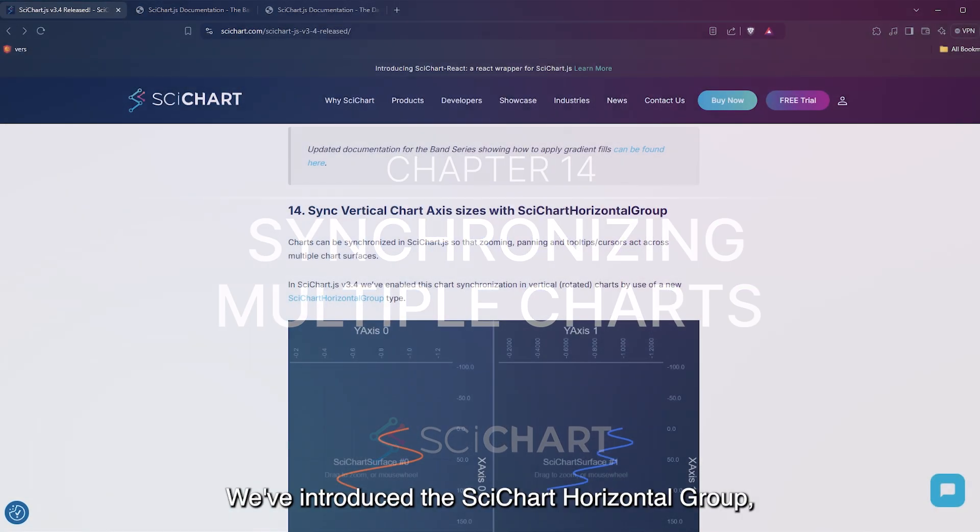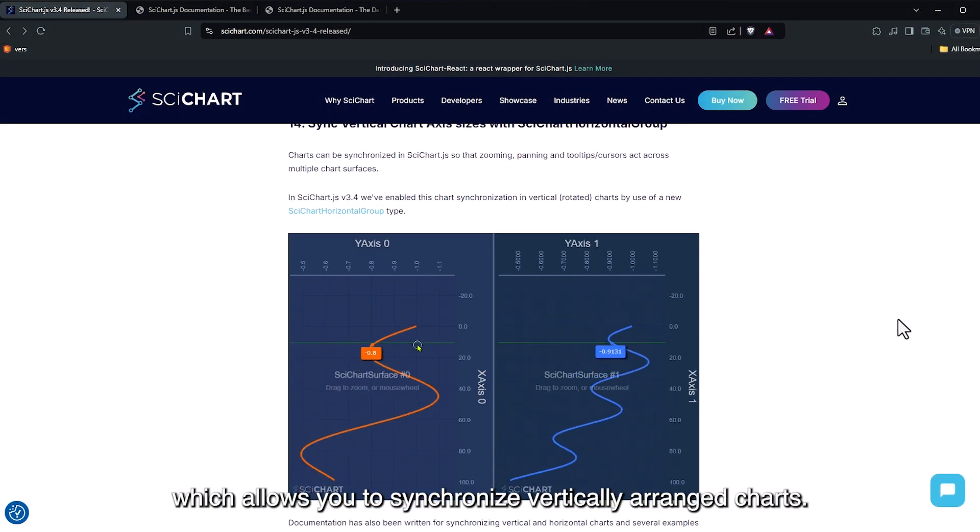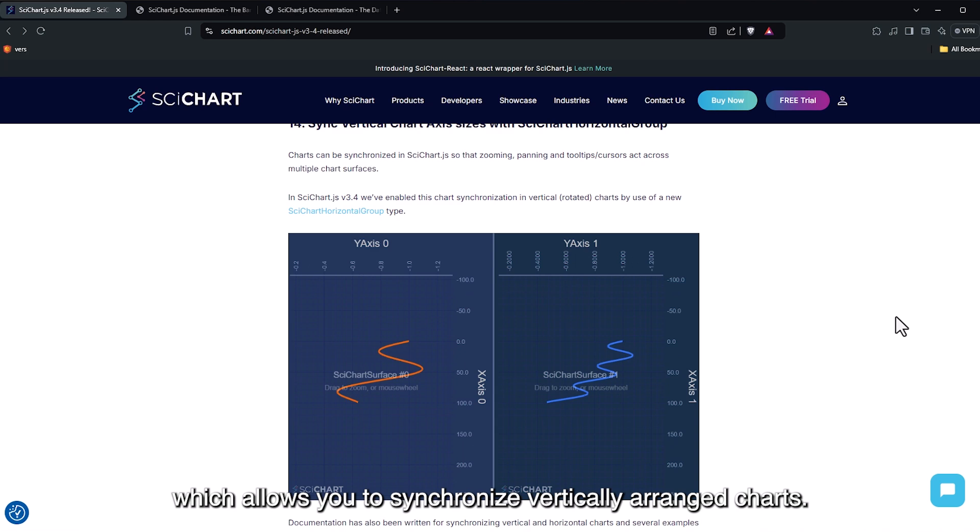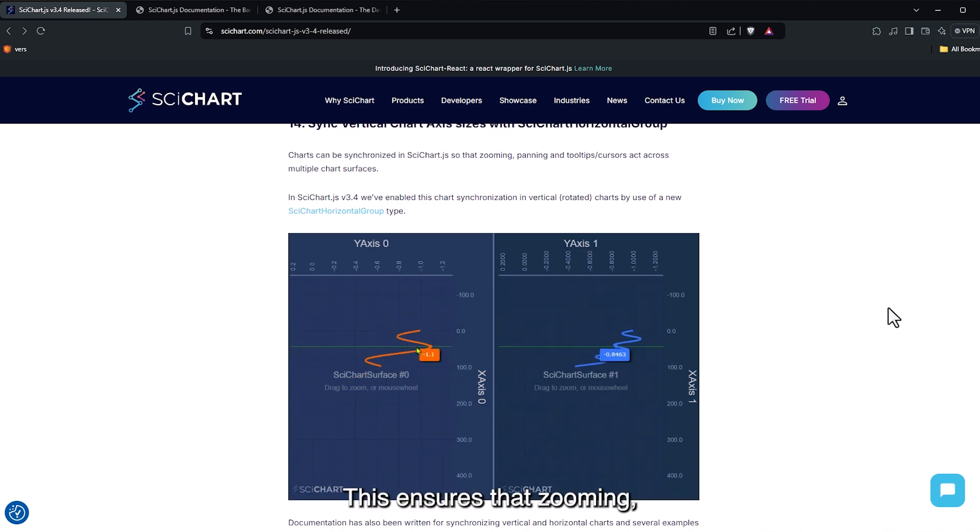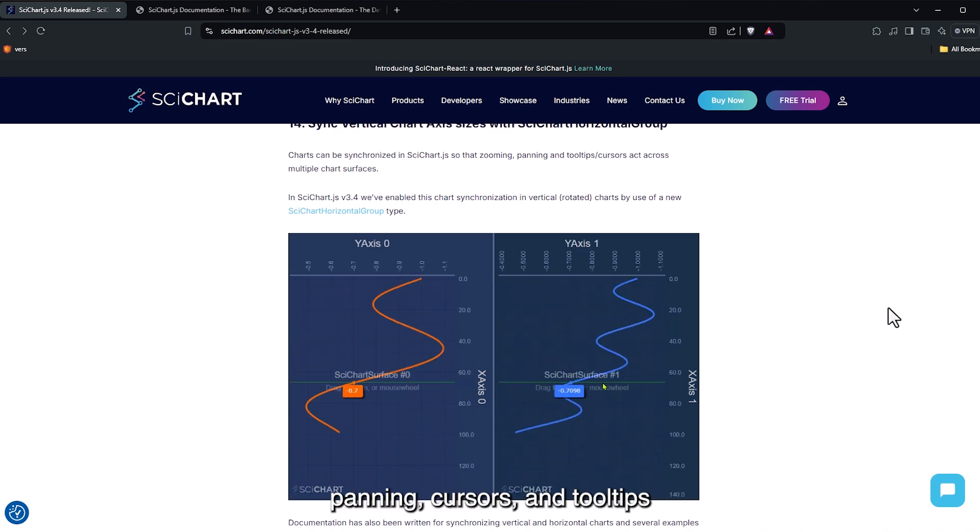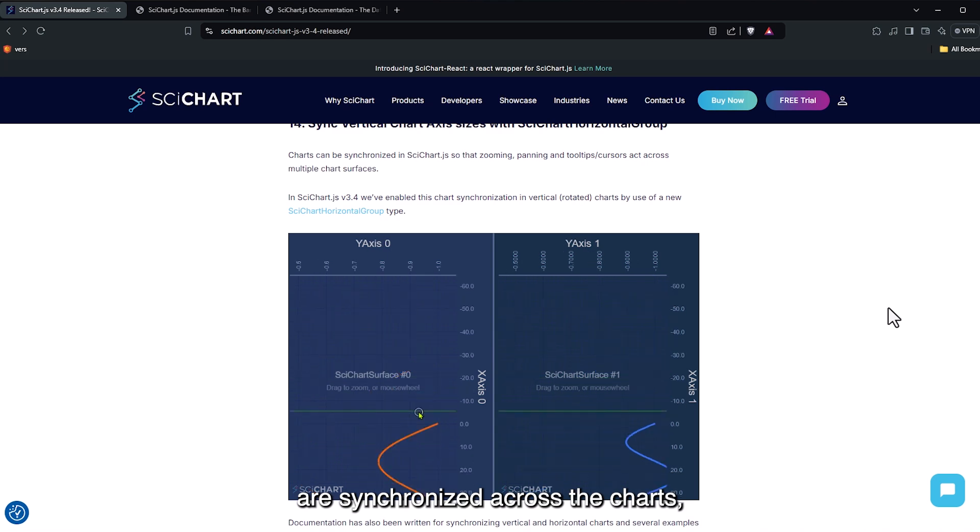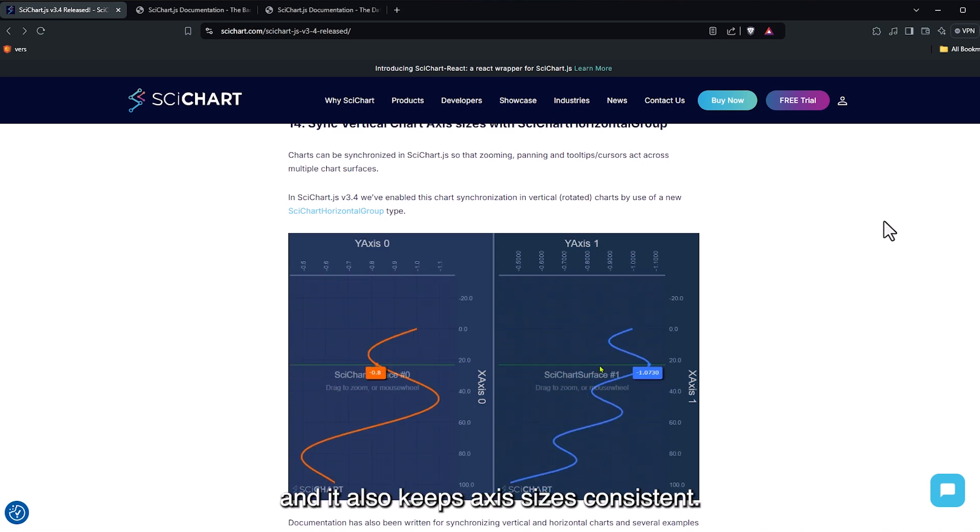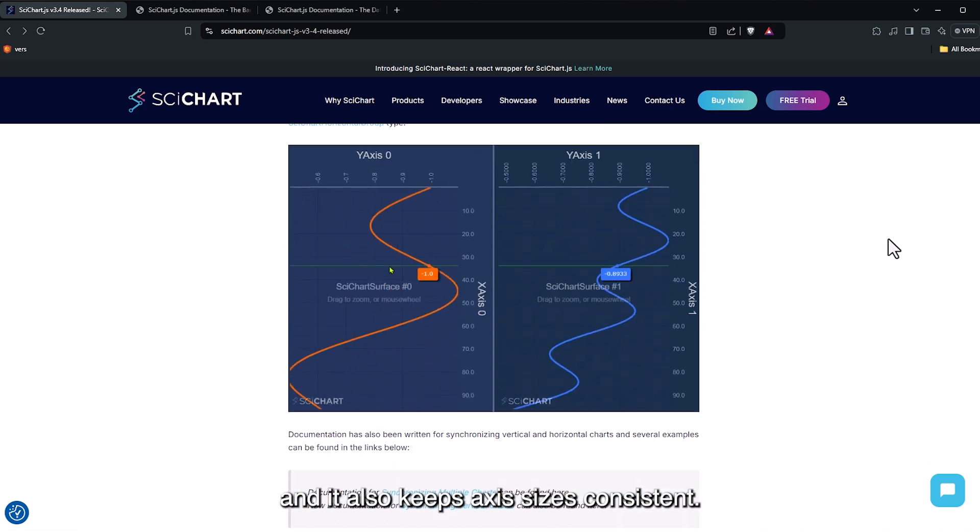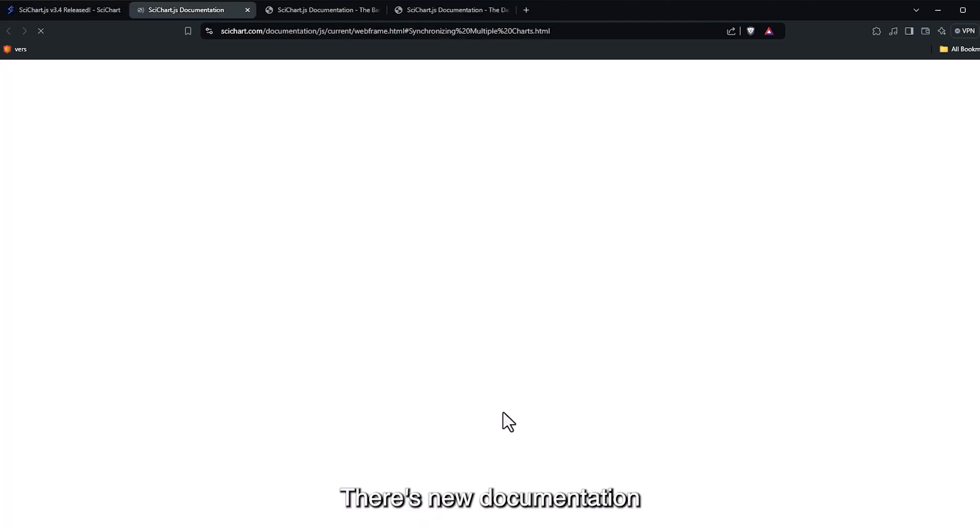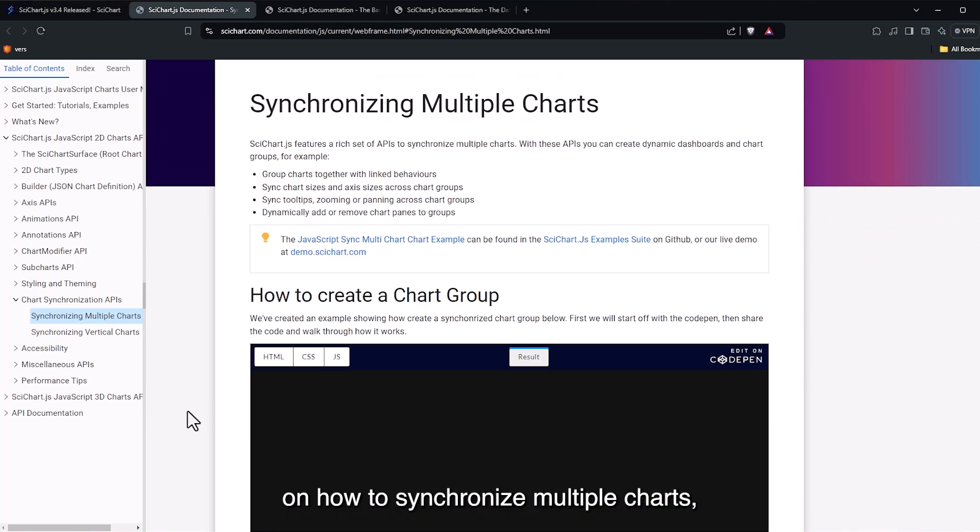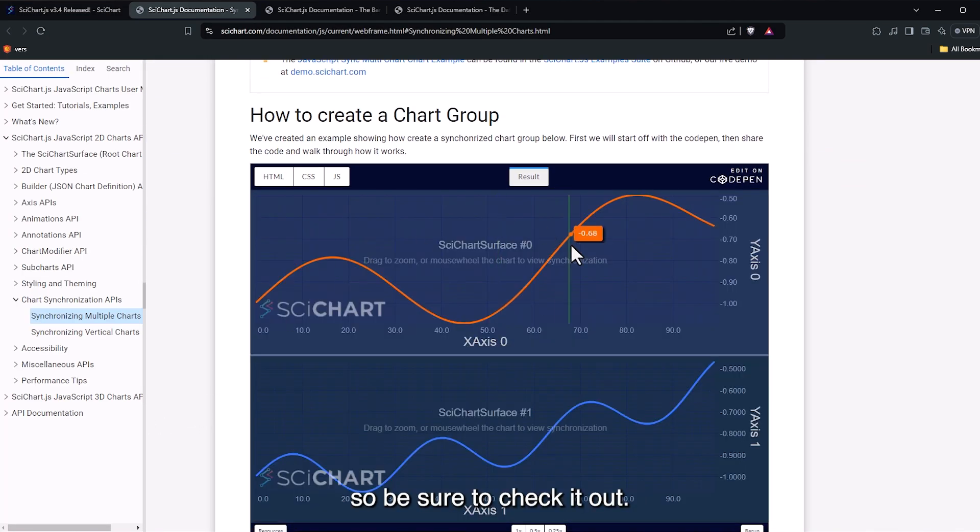We've introduced the side chart horizontal group, which allows you to synchronize vertically arranged charts. This ensures that zooming, panning, cursors and tooltips are synchronized across the charts and it also keeps axis sizes consistent. There's new documentation on how to synchronize multiple charts, so be sure to check it out.